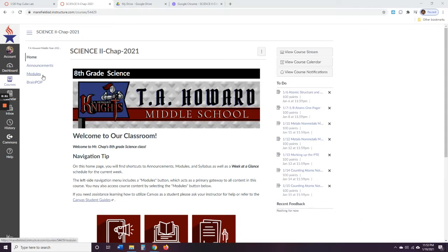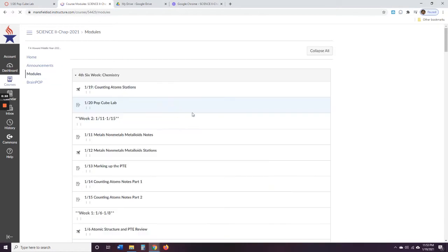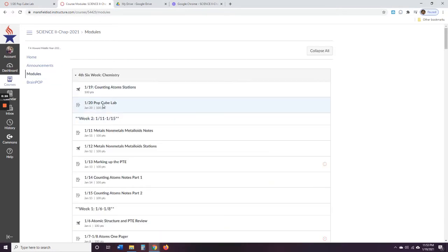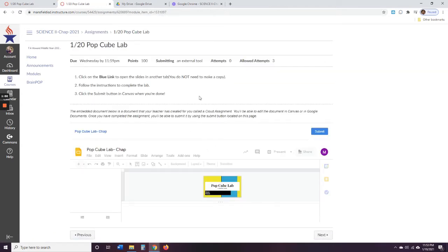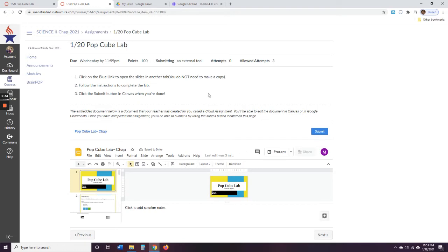So today we're going to go to Modules. We're going to go to '120 Popcube Lab' and click on that. So we're working in Google Slides today. We worked in Google Slides at the beginning of the year — a lot of people were having difficulties with it, so we kind of backed off on it. But I think you guys have had a lot of practice with it in your other classes and I want to try to get back into it because it's nice to use.